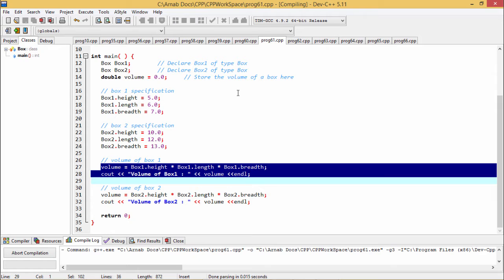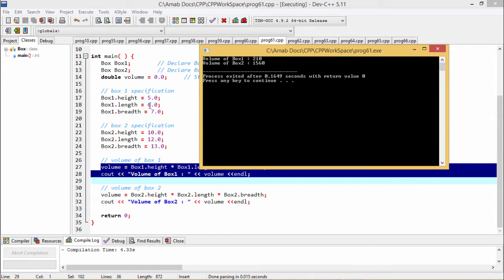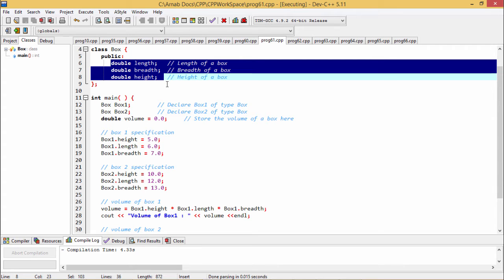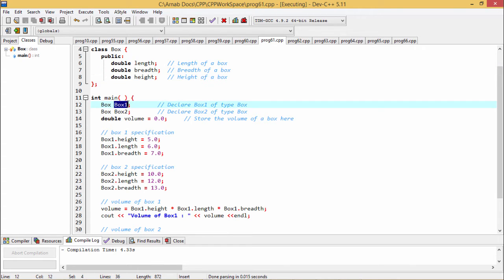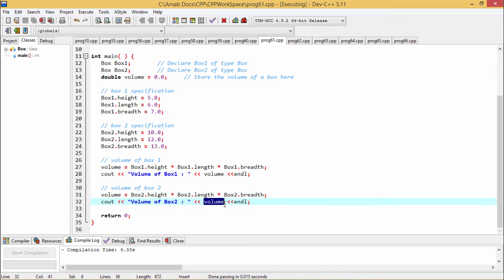Now let us execute the code. We go for the compile and run option. For box1, the value is 210 — since 5 × 6 × 7 = 30 × 7 = 210. For box2, 10 × 12 = 120, and 120 × 13 = 1560. This program demonstrates class box with three public member variables, initialized through objects box1 and box2 using the dot membership operator to calculate and print the volume.